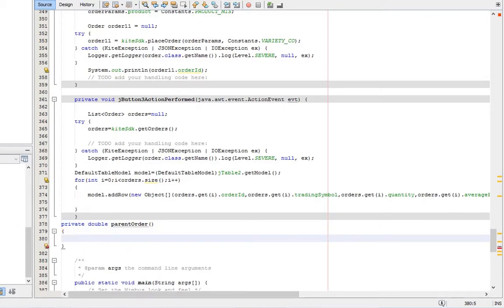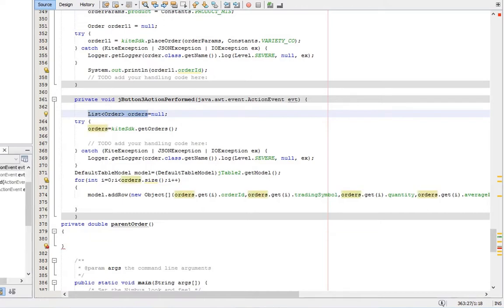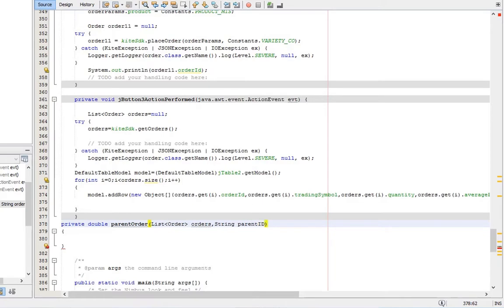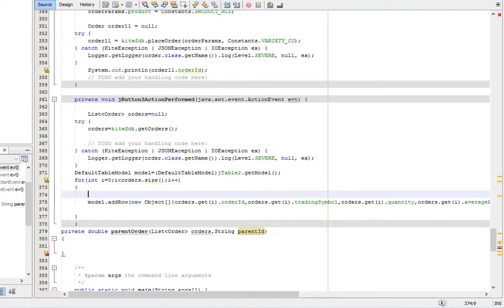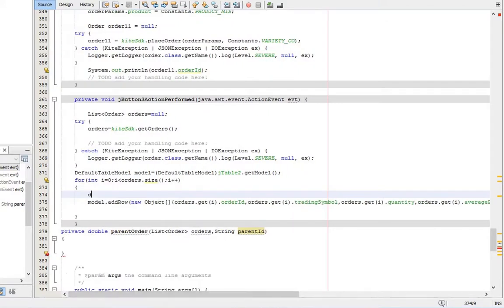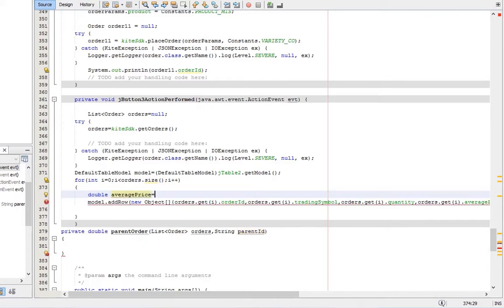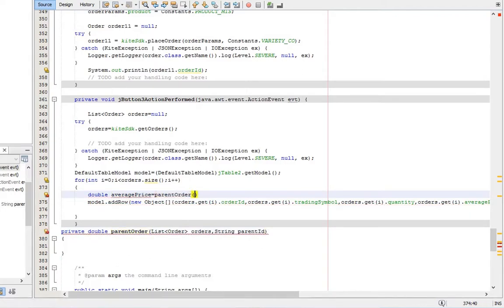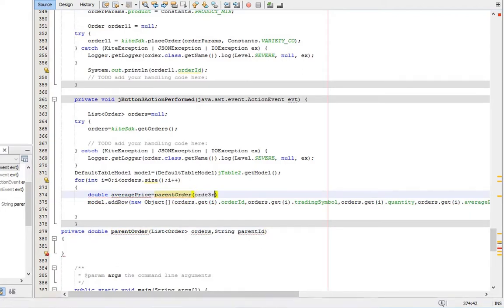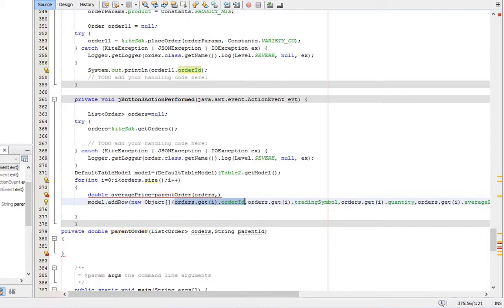Pass the order list and order ID as arguments. Create a new variable and assign the average price of parent order. Pass the arguments. First argument is order list. Next one is parent ID of order the eye is pointed to.